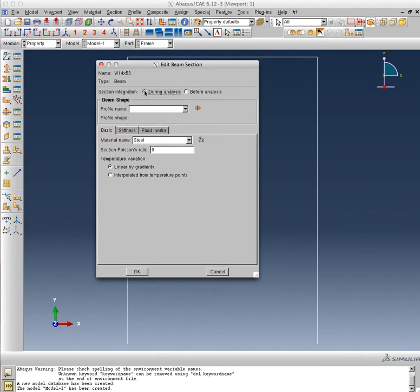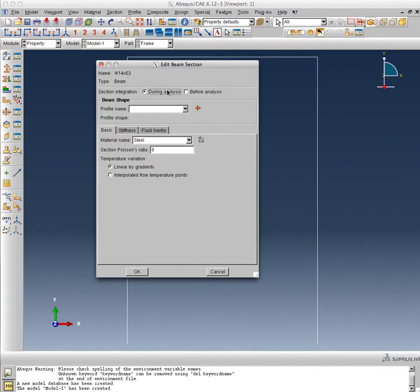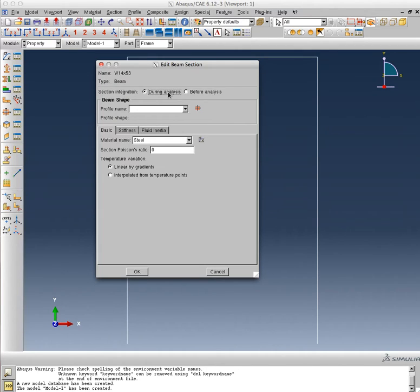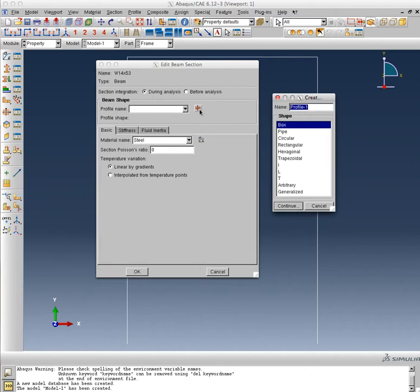As I go to this part, it asks me a few questions. Do I want the section integration to be done during the analysis or before the analysis? I can specify it either way. Right now I'm going to specify during analysis, so it will do the integration. This will play out a role in the second part of our course when we get to plasticity of members, but for now the answers are going to be the same whether I do during or before analysis because it's a very simple shape. Then I can provide the cross section. I can provide a profile name, so let's create a new profile.